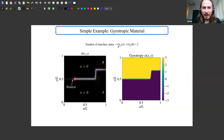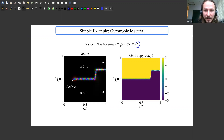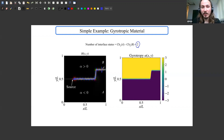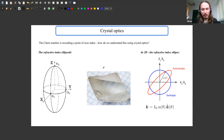A simulation confirms that the number of interface states between two materials with opposite signs of gyrotropy is indeed two. Placing a source at the interface, you get a wave stuck at the interface, and decomposing the cross-section into even and odd parts reveals two distinct modes — the two interface states predicted by the Chern number. But I want to connect this to the refractive index: it looks like the Chern number is counting points where the refractive index goes to zero.